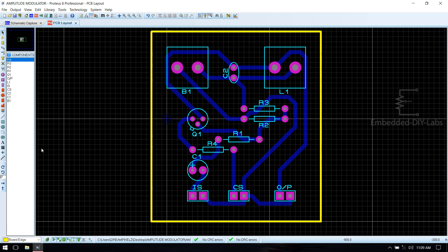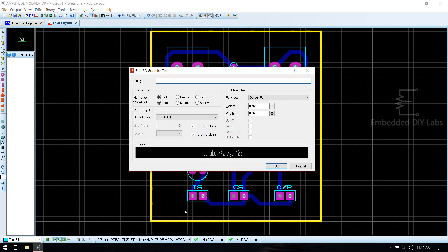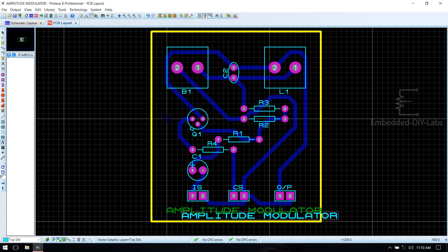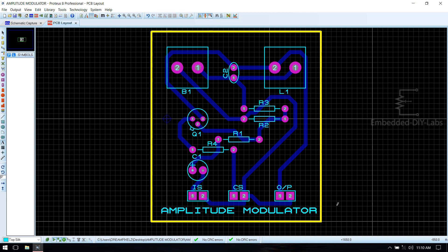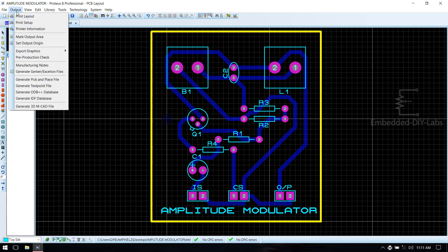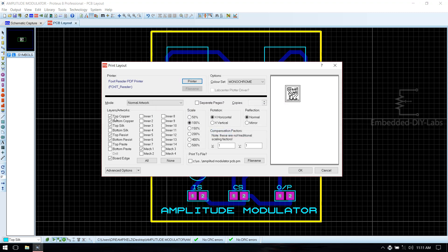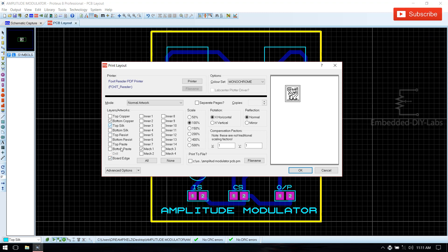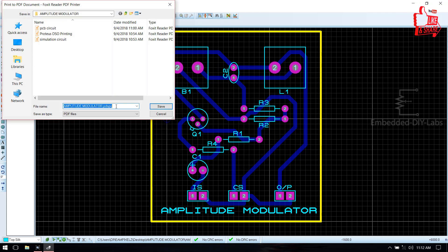After routing, name the board. Go to text mode and select layer top silk, click on the board, and write 'Modulator'. Make it ATTH and click OK, then drag it into the PCB area. To print the output, go to output, print the layout, deselect top copper, top resist, bottom resist — we need bottom copper, top silk, and board edge. Make sure it is 100% and click OK, then save the file as output modulator PCB.